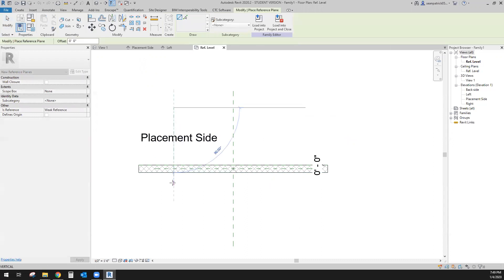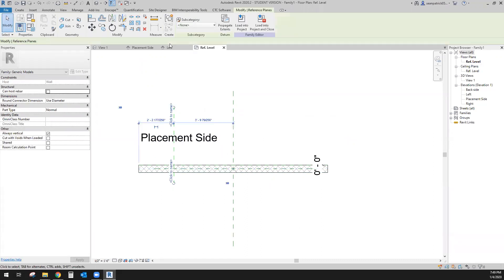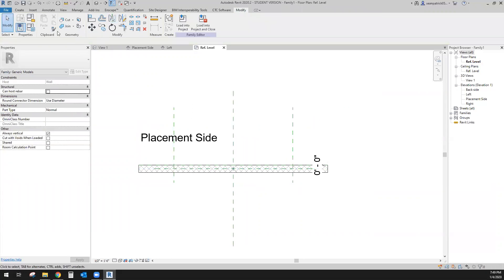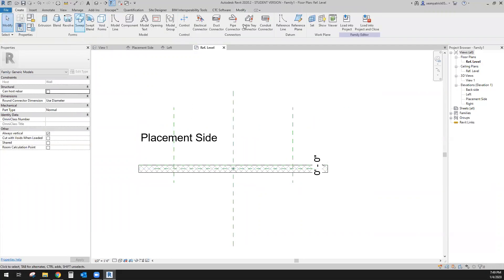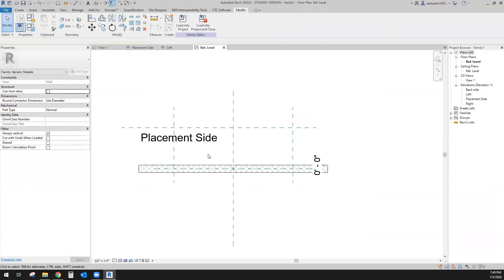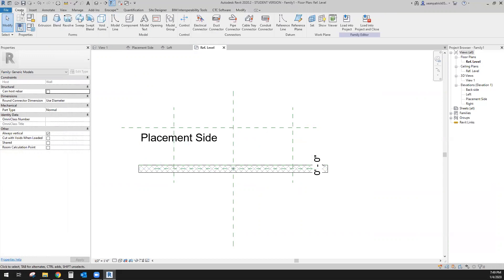I'm going to create a reference plane here to control this side, flip that one about this axis, then use another reference plane for how deep it's going to be, and put another one later for the height and thickness. We don't need to name any of these — we're okay with that.